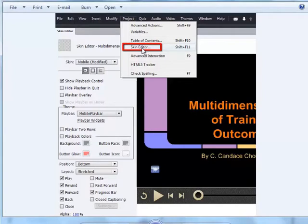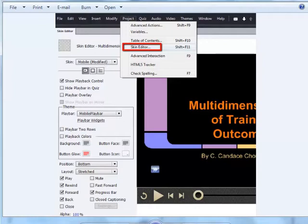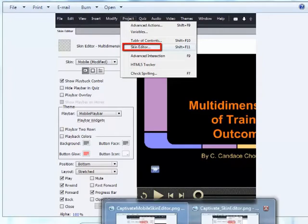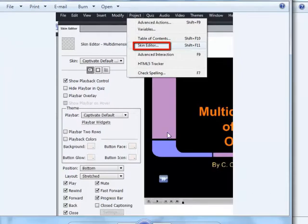If you only want to publish for mobile device, you can change it to the skin for mobile and the play bar will be bigger. If you don't care, then you can use the Captivate default which will have a smaller play bar.